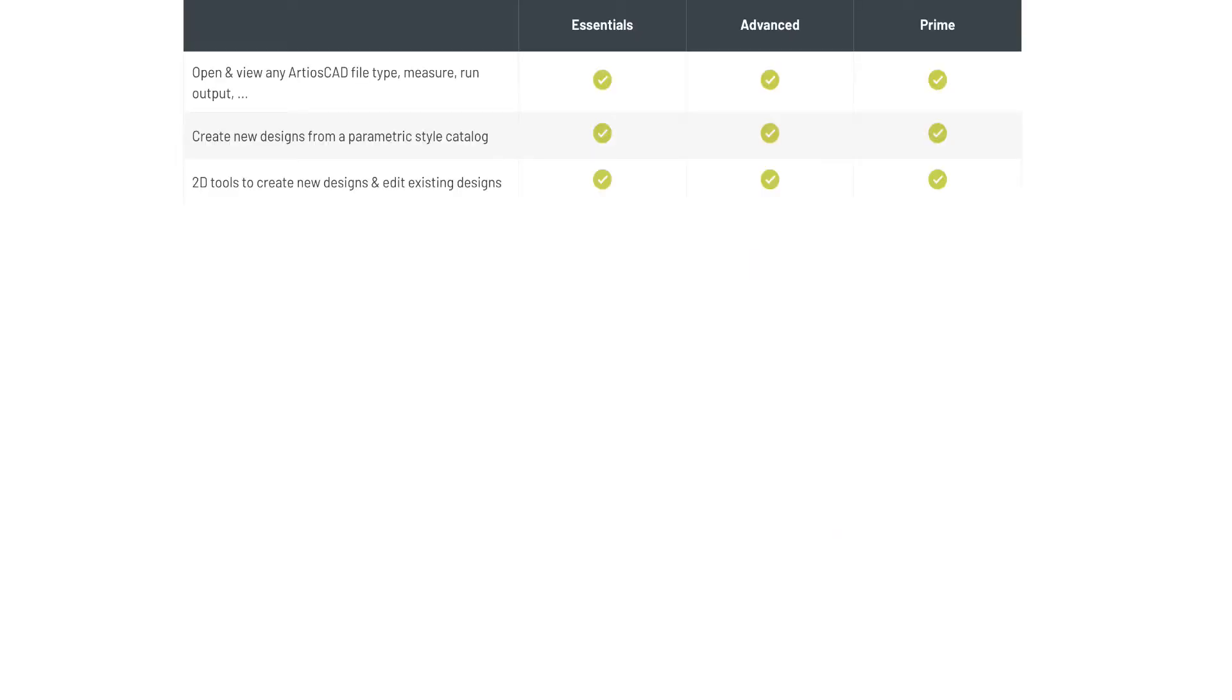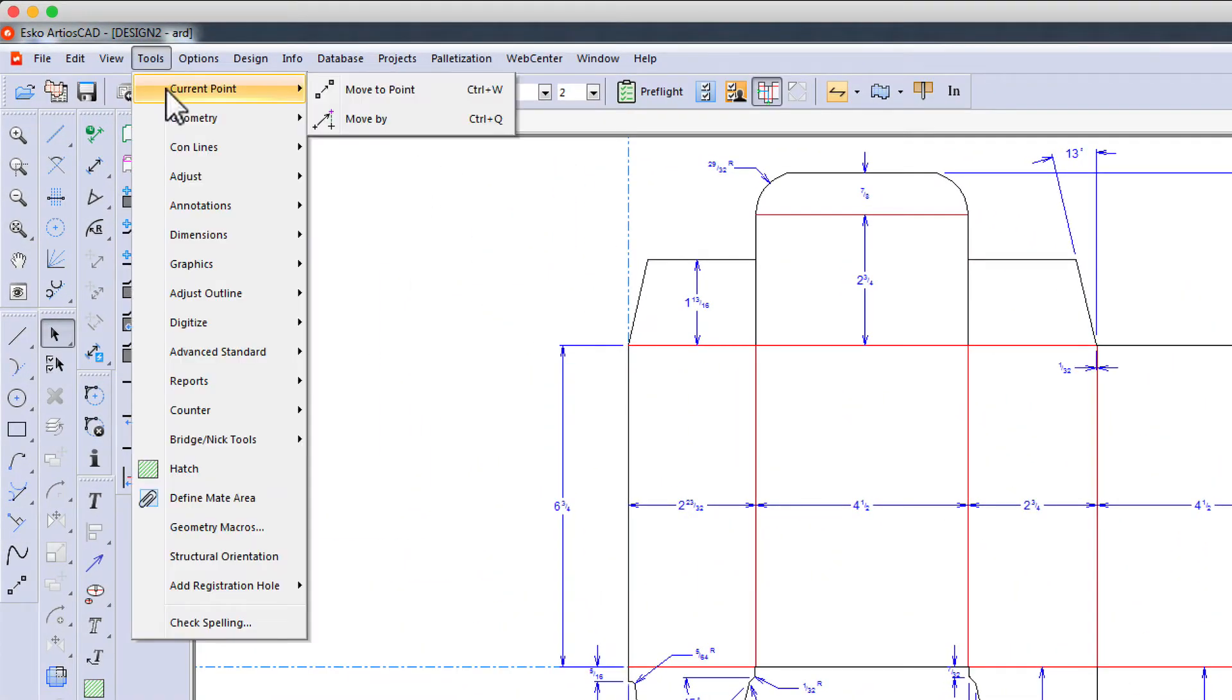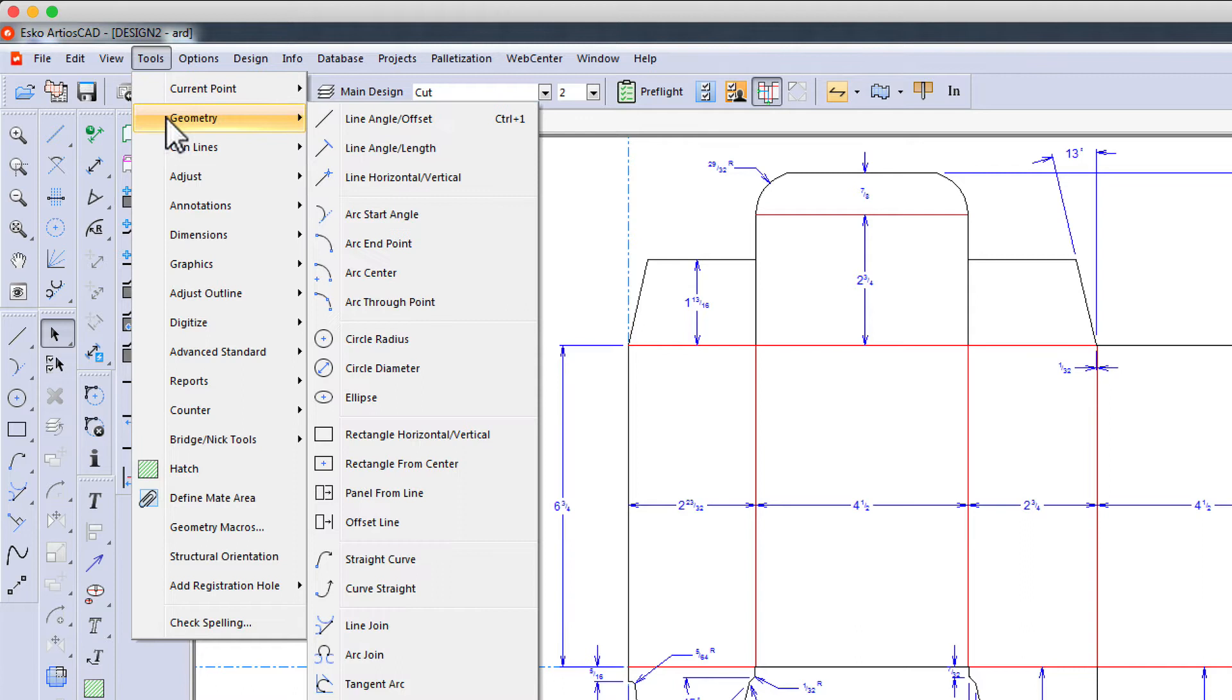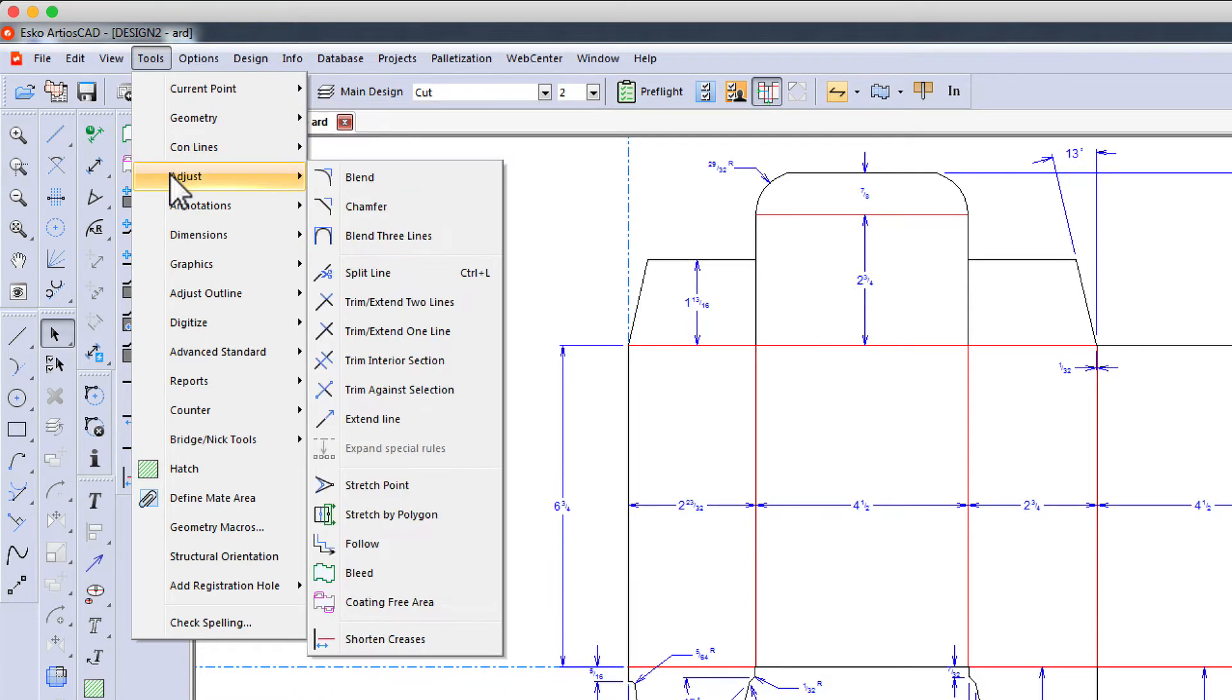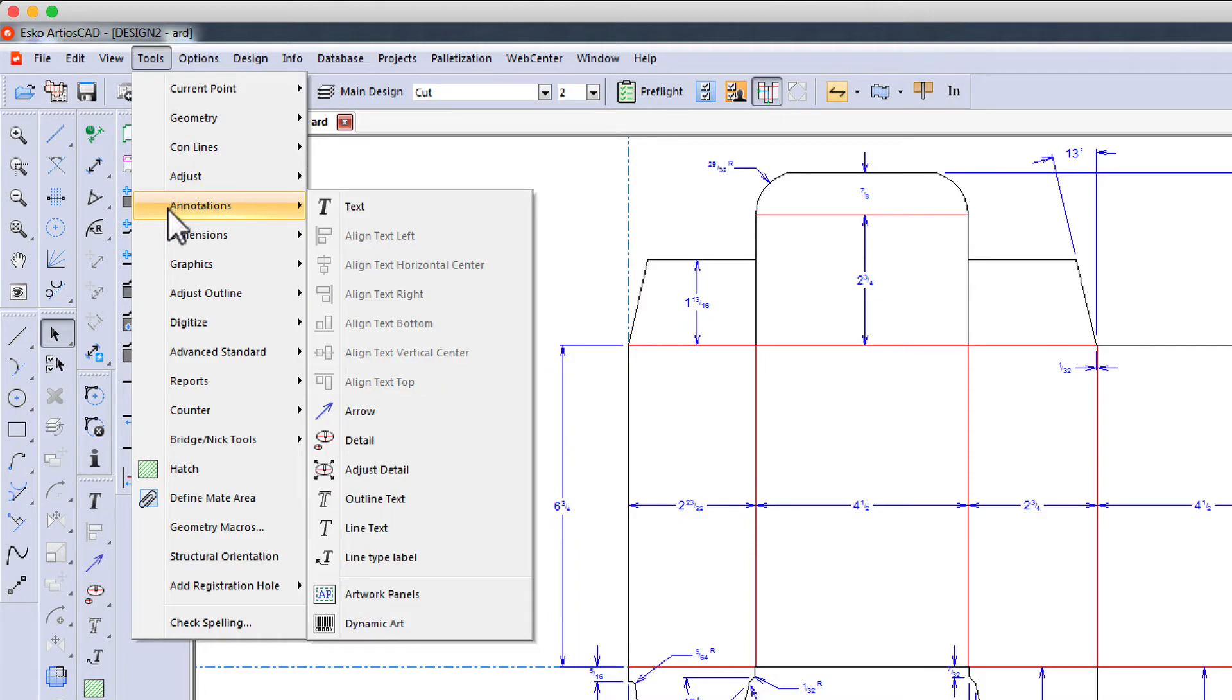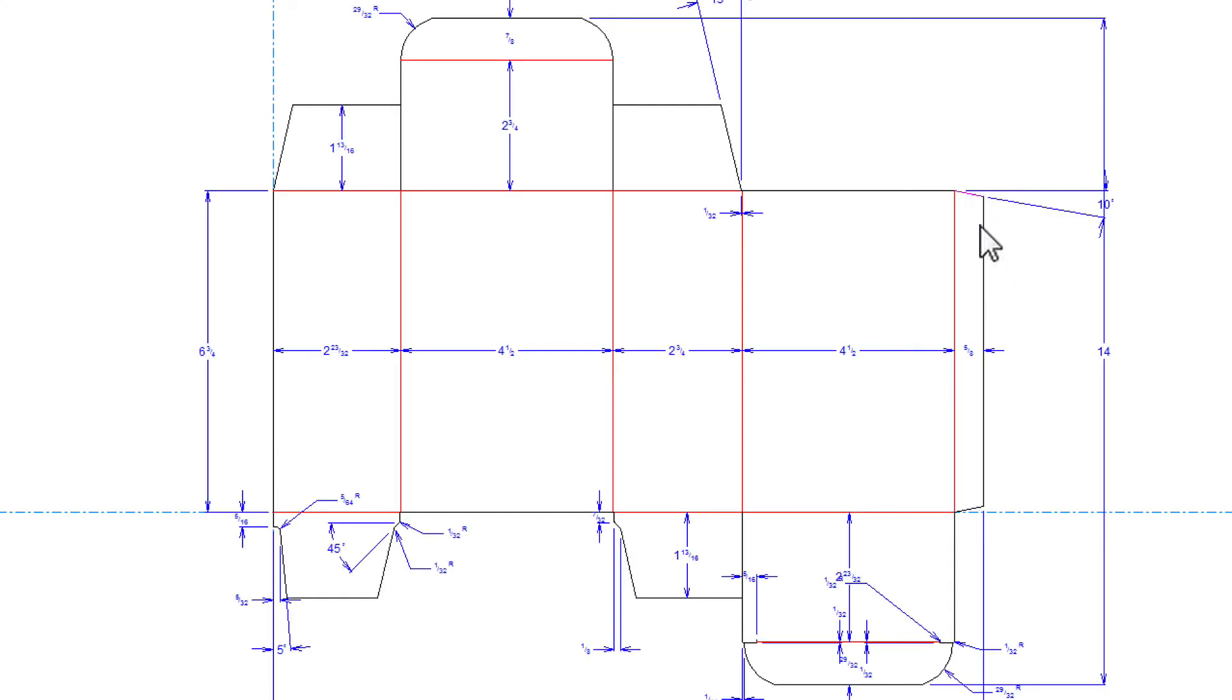The next feature, 2D tools to create new designs and edit existing designs, is possible using a variety of tools in Ardeos CAD: geometry, construction lines, adjusting, annotations, dimensions, and so forth.